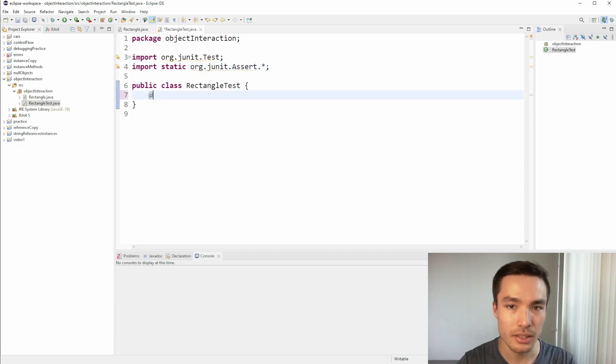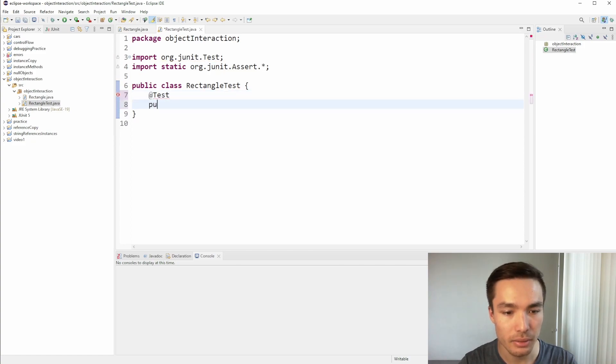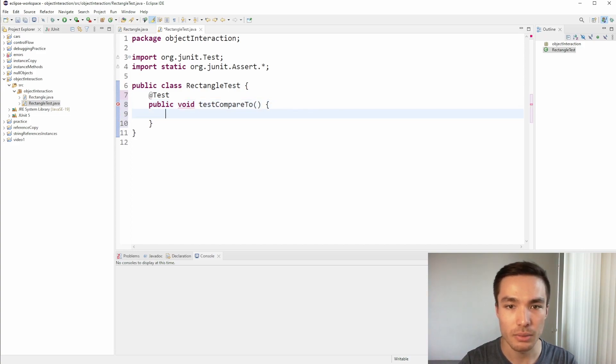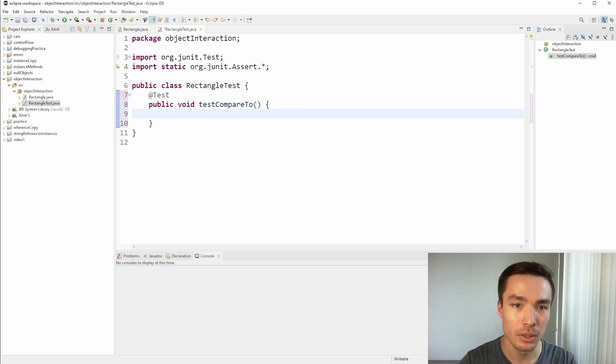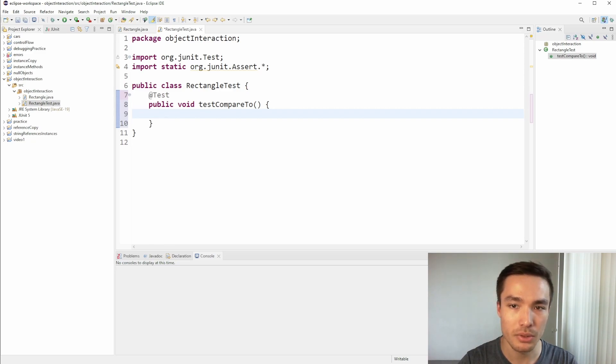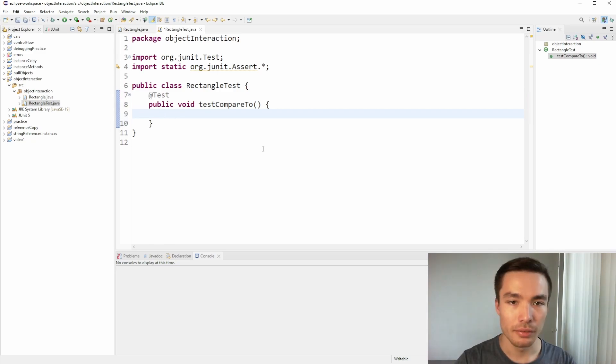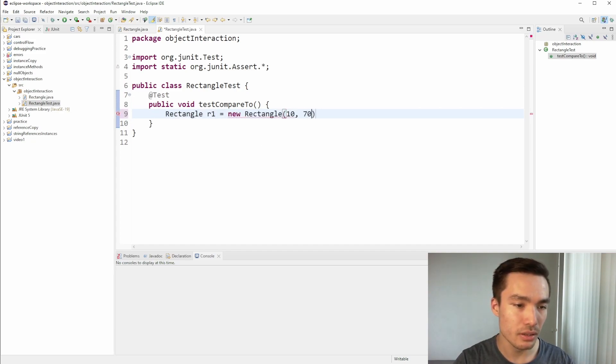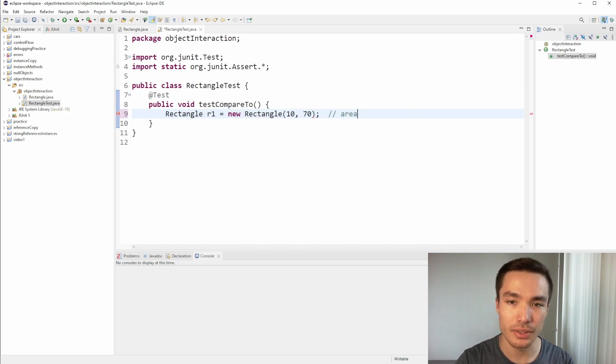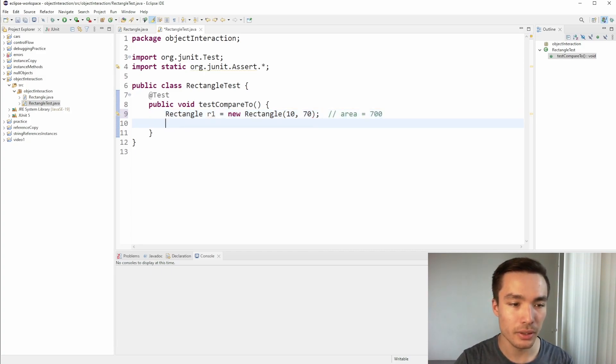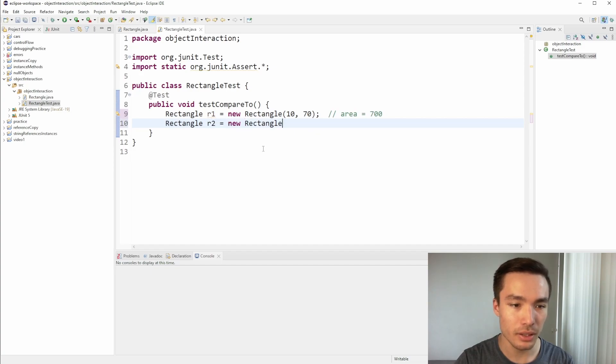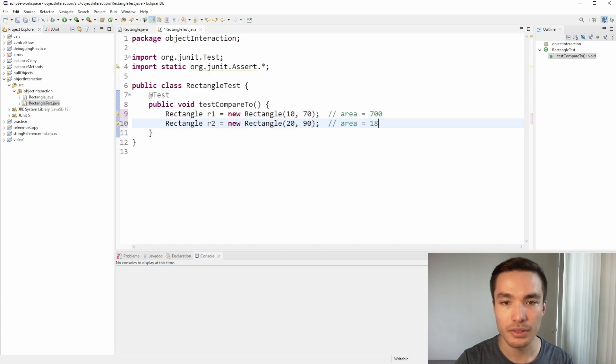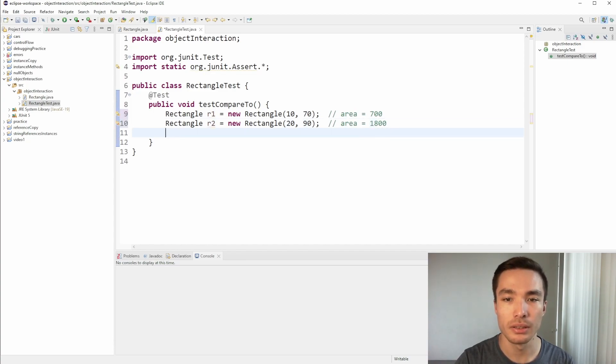Let's then add the two lines we need to import JUnit if they haven't appeared automatically. Now inside the class, let's write our test annotation and write public void for our first test. What we can do in this case is write one test for each scenario. We can put the tests all in one function, since we can reuse the rectangles we make for various tests. First, let's make a rectangle called R1, with a length of 10 and a width of 70. This rectangle has an area of 700. Then, let's make another rectangle called R2, and give it a length of 20 and a width of 90. This rectangle has an area of 1800, more than R1.